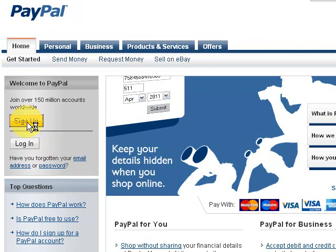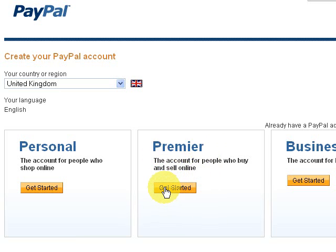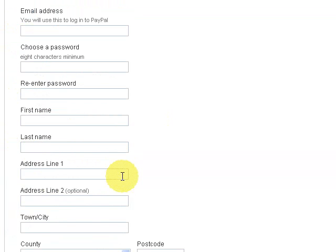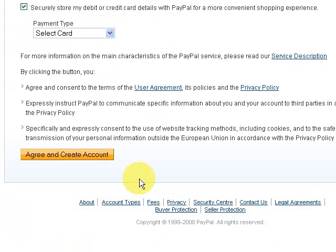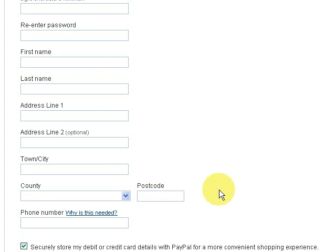Click Sign Up. You need to create an account under Premier, so click there. It gives you boxes where you need to fill out your details — your email address, password, and all the details. Then you simply agree, create an account, and your account will be created.